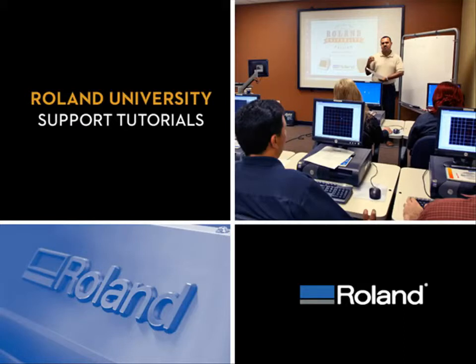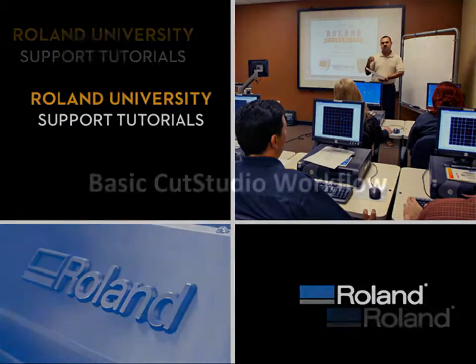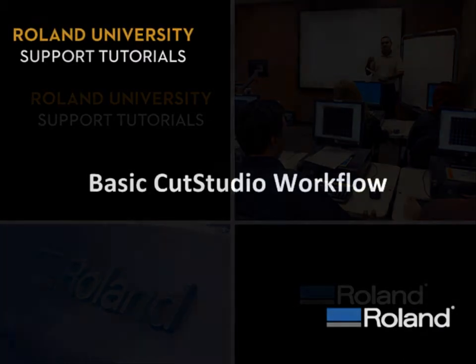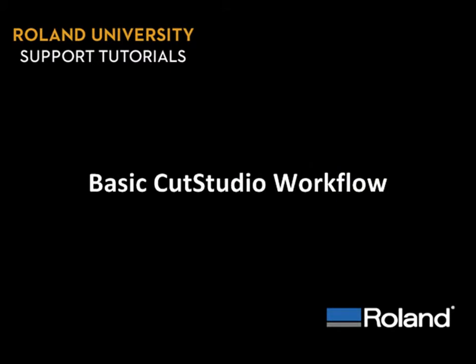Welcome to Roland University's Support Tutorials video series. Today's lesson will be the basic CutStudio workflow.